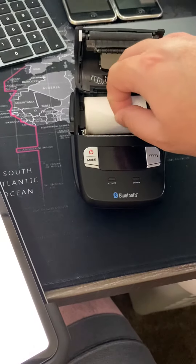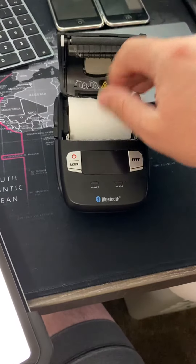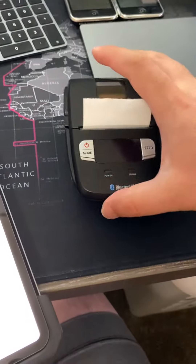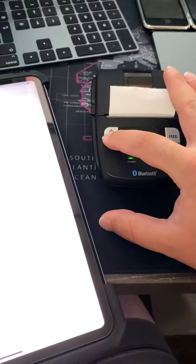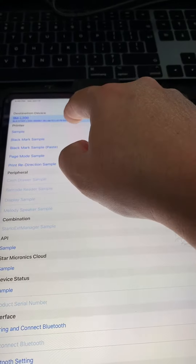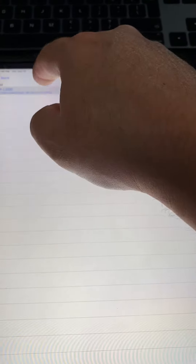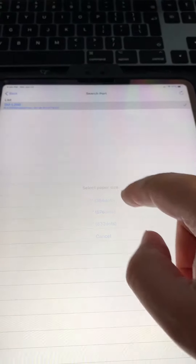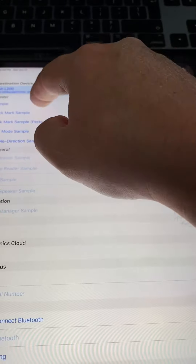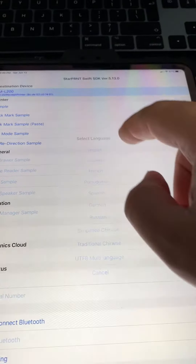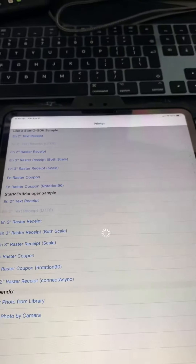This one should work perfectly. I'll go ahead and turn this one on, we'll go back, and we'll do Bluetooth Low Energy again. Confirm, two-inch paper, sample English, two-inch text sheet.